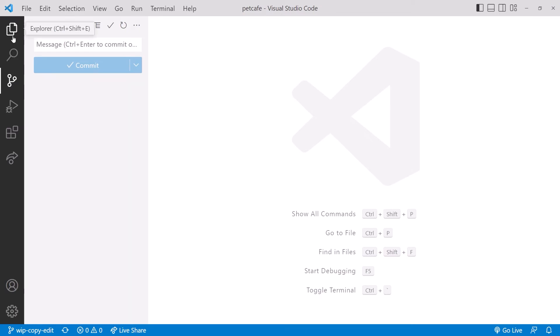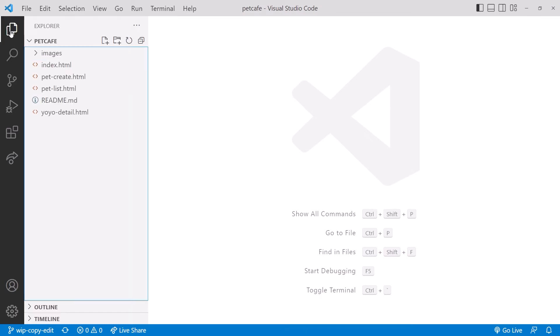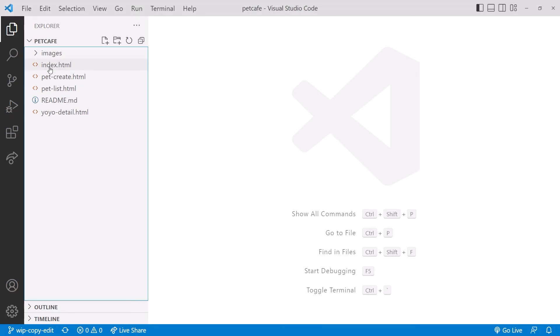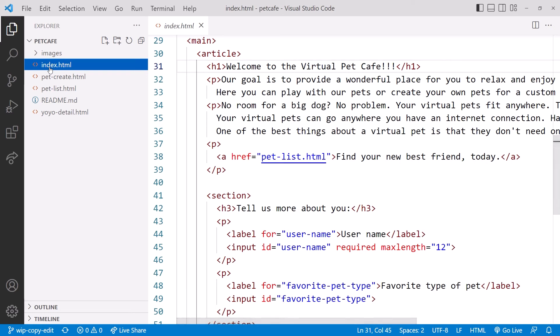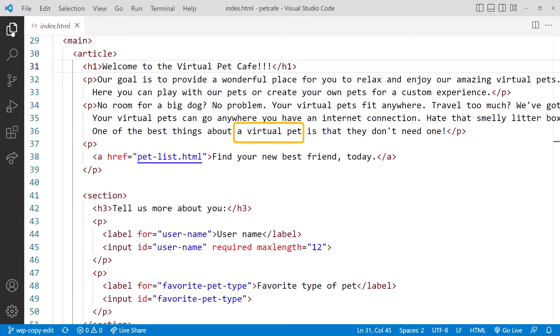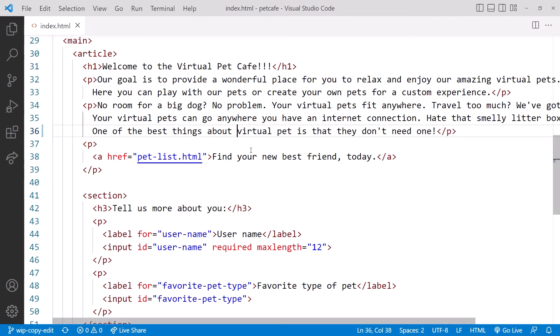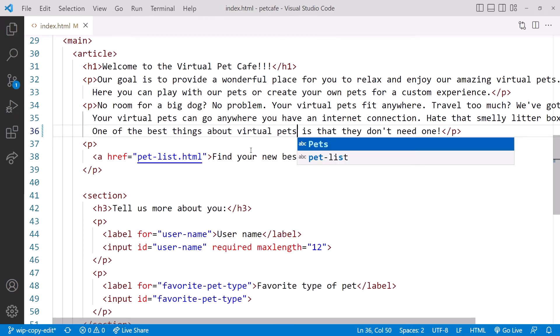Click on Explore so we can make our edits. But now that we are using branches, we need to be sure we are on the correct branch before editing any files. We see down here that we are on the WIP-Copy-Edit branch. So let's make a change for that branch first. Click to open the index.html file and close Explore for more room. At the end of this paragraph, let's replace a virtual pet with virtual pets to keep the plural form throughout the paragraph.